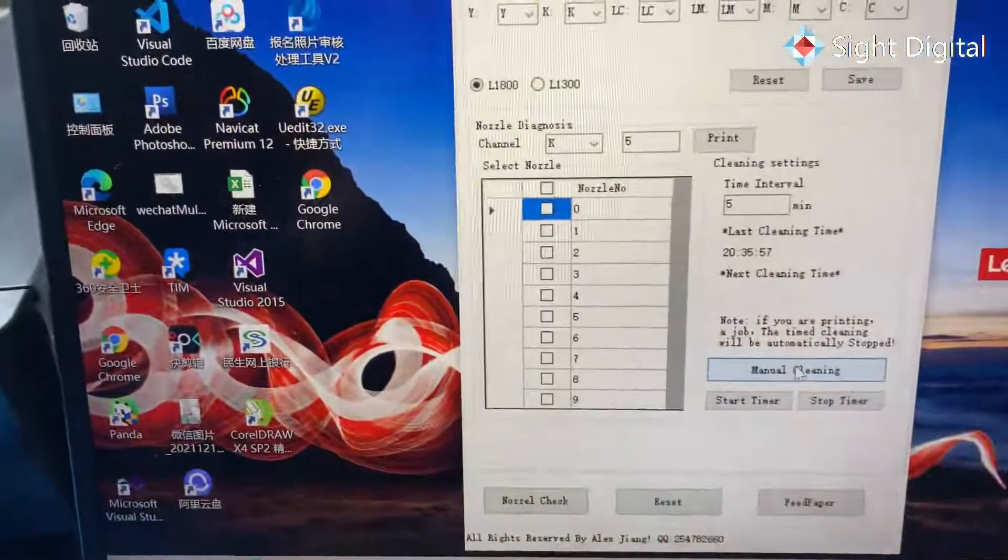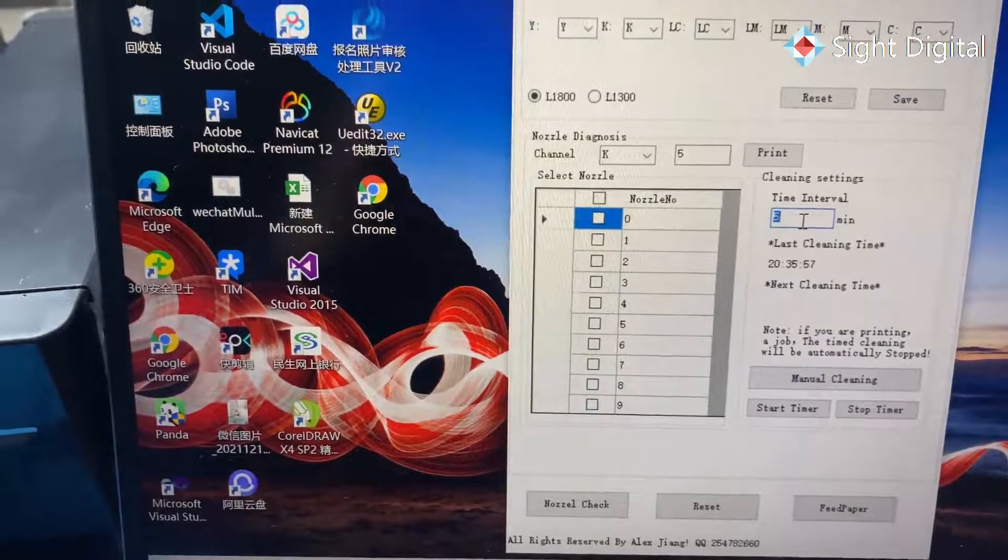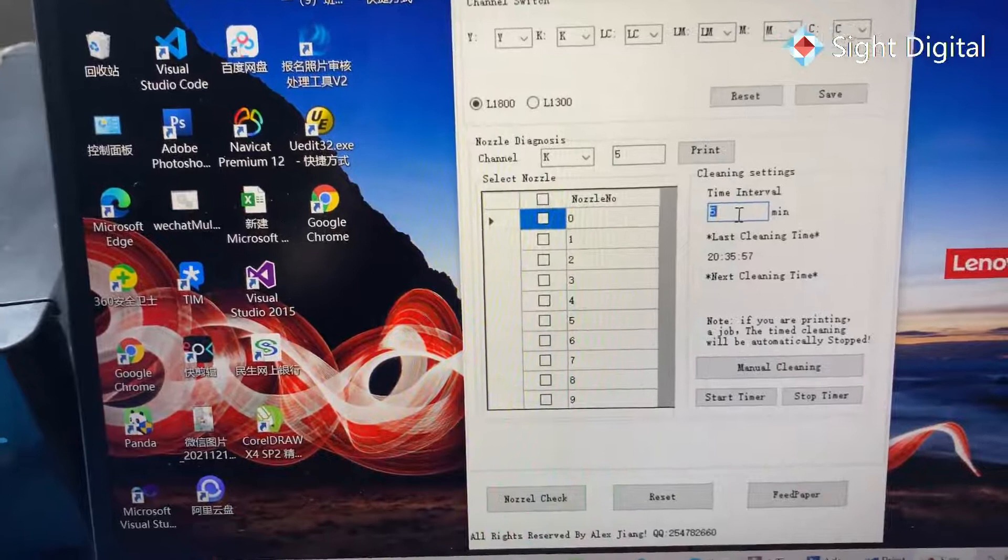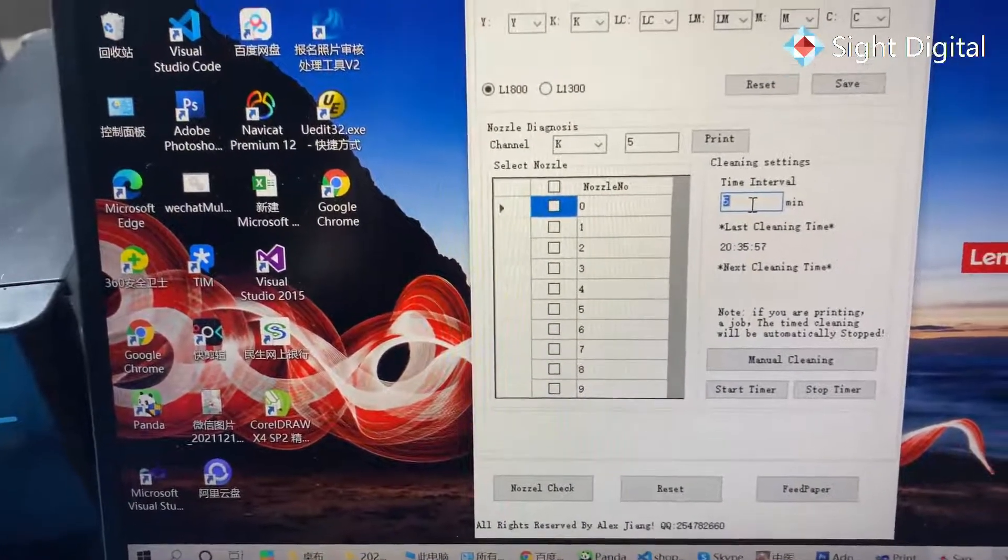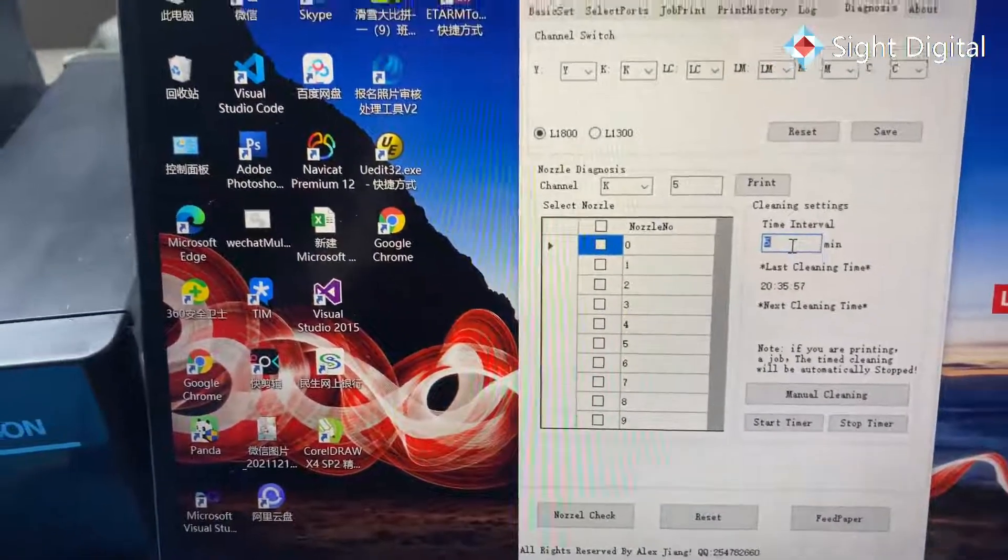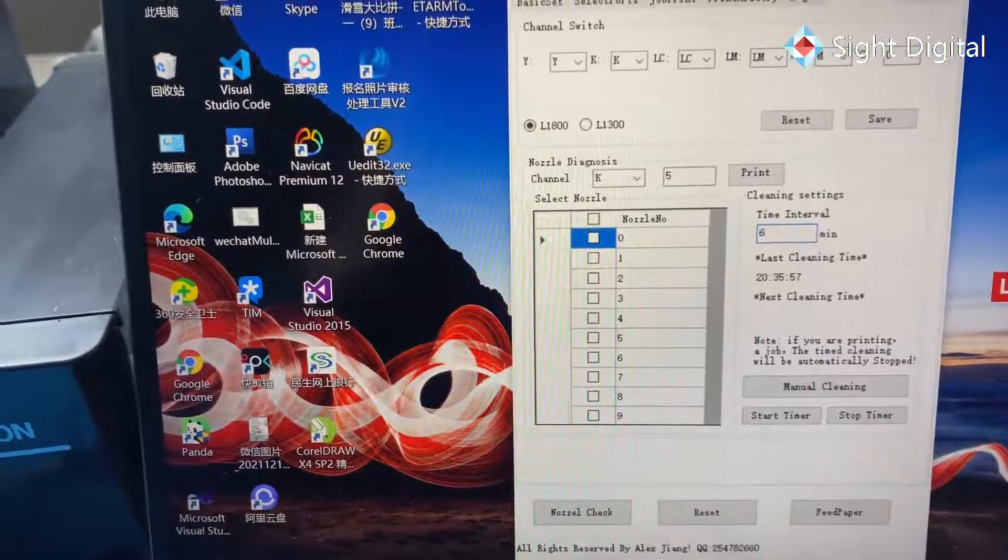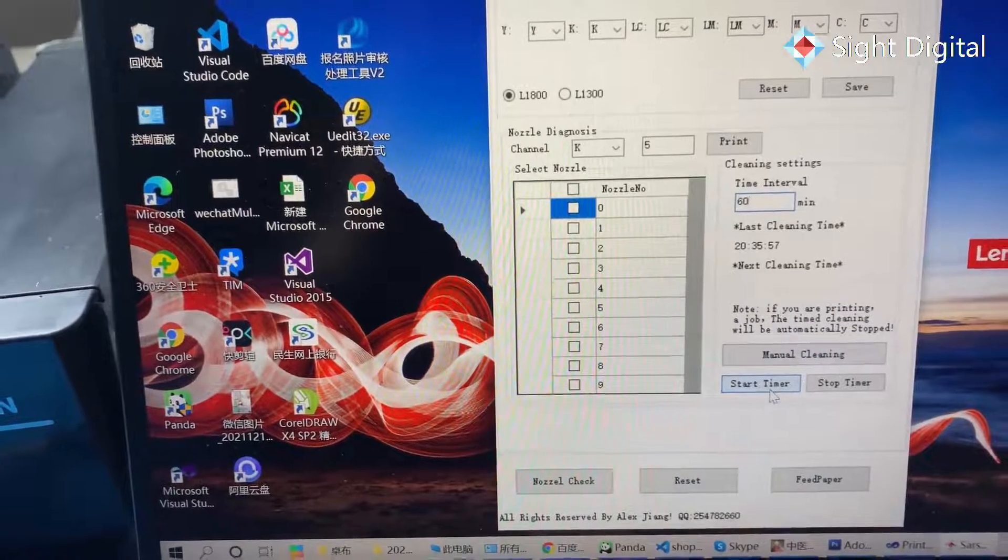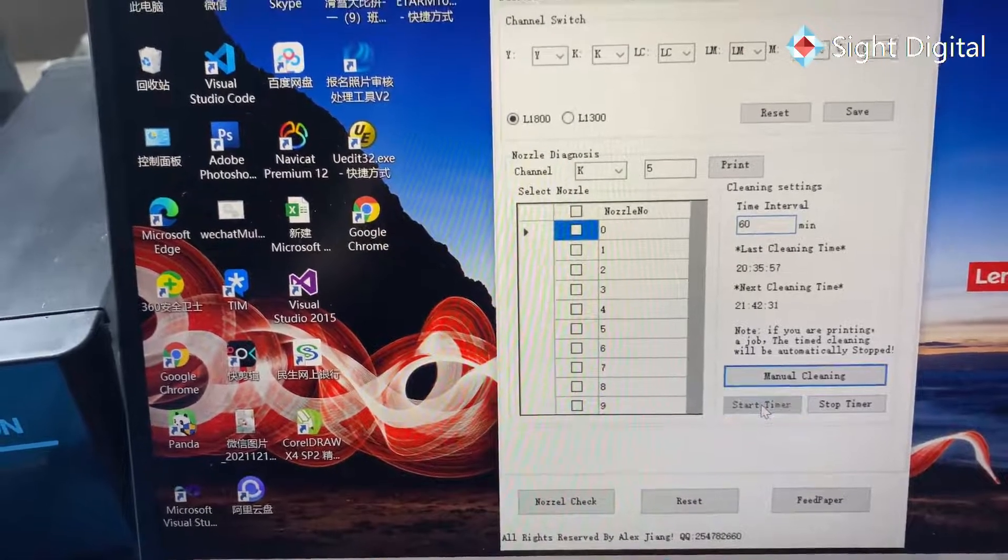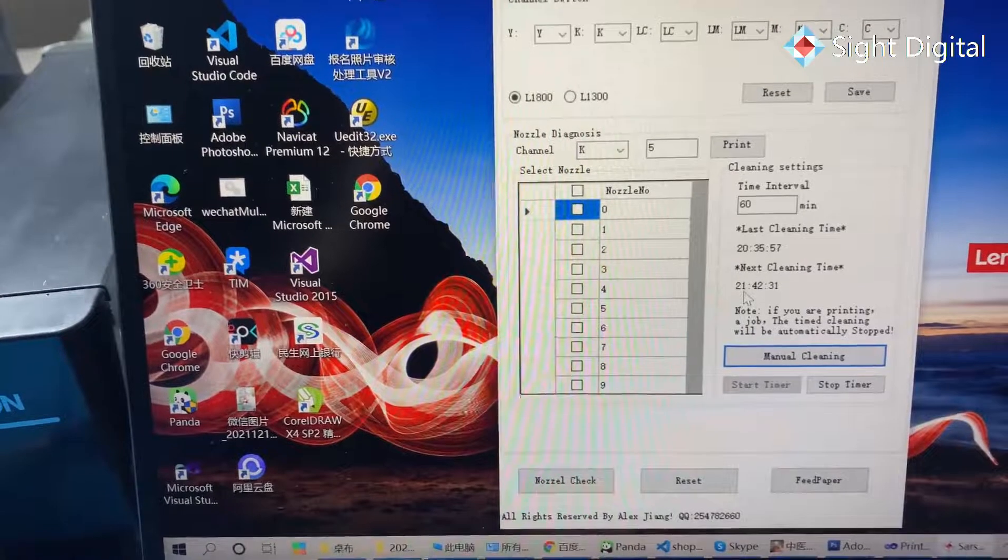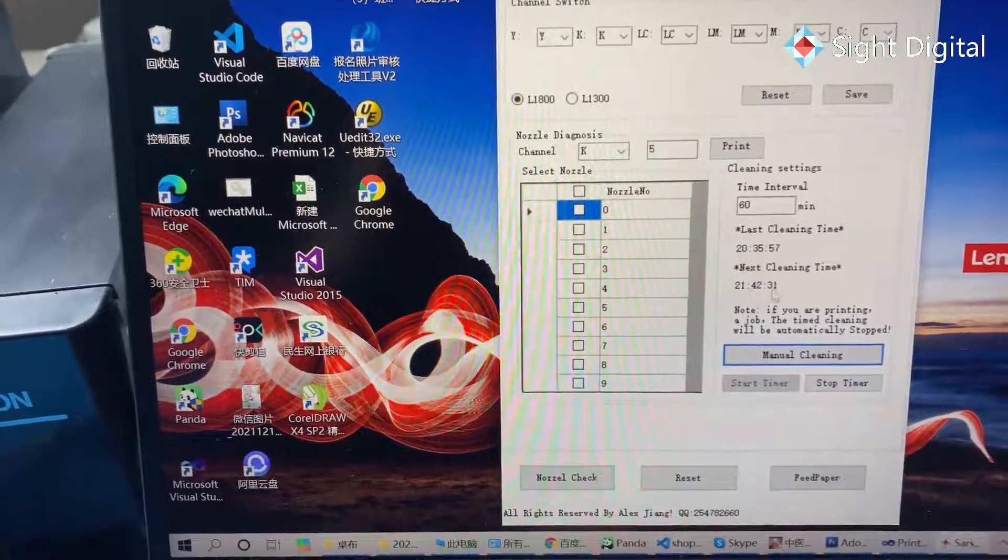You can set a timer. You can set 60 minutes and click start timer. Yeah, it will clean the print head at this time.